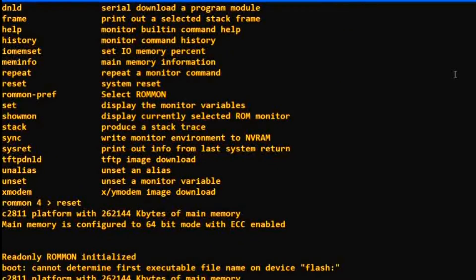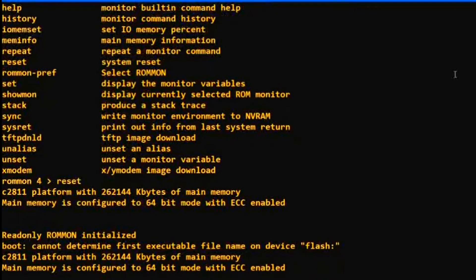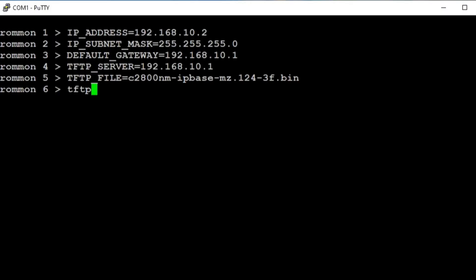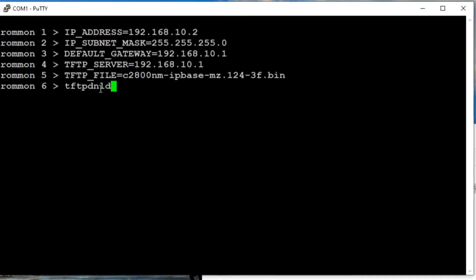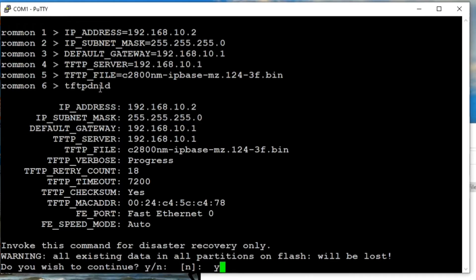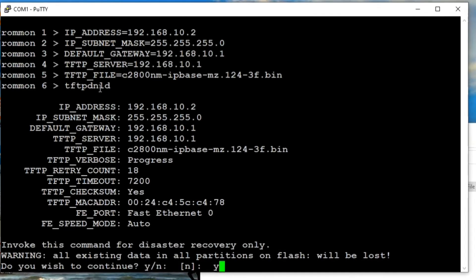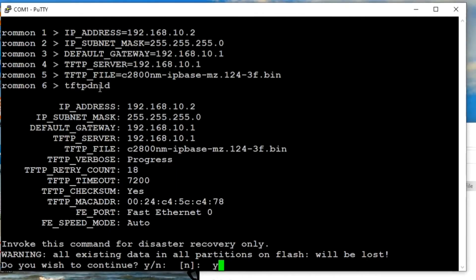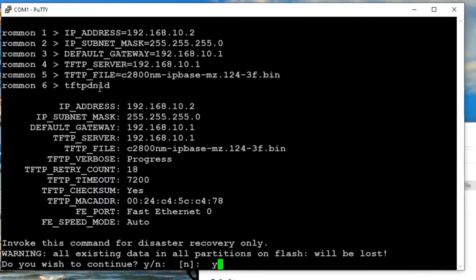In ROMmon mode, you need to run these commands: provide the IP address on the router interface, subnet mask, default gateway, TFTP server IP address, and the file name of your IOS image stored on the TFTP server. Make sure your LAN cable is connected to Fast Ethernet 0/0. Then run 'tftp download' and press Enter. You will see a warning that all existing data on flash will be lost — type 'yes' and press Enter.